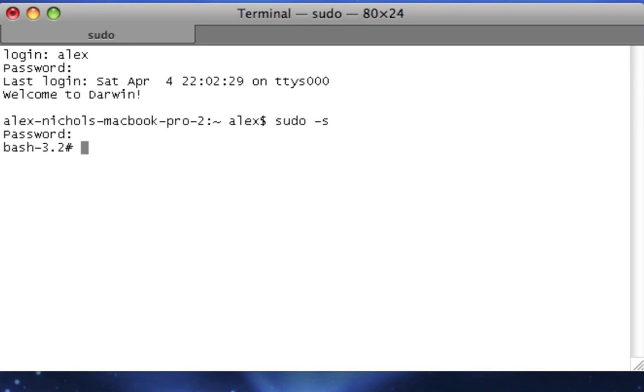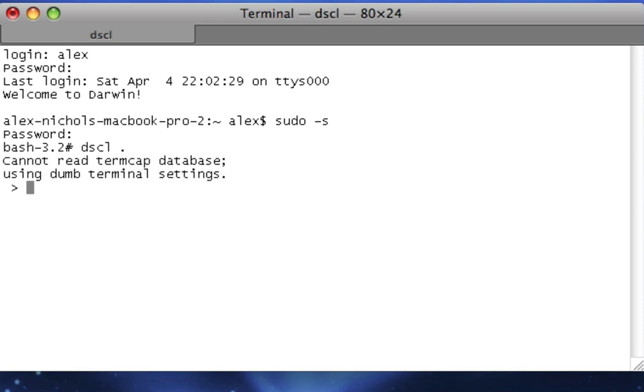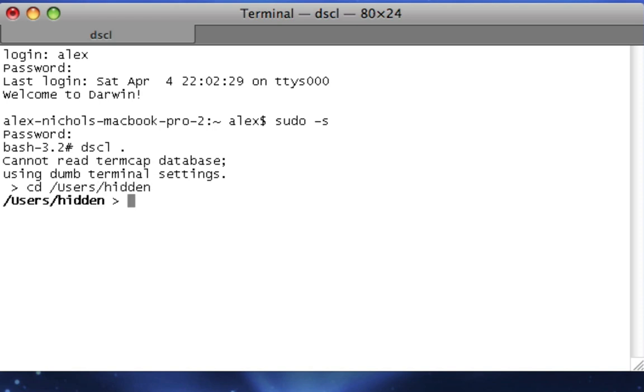Next, you want to type the following command: dscl space dot. All these commands will be in the description of the video as typed here. Then you hit Enter. Now you type cd space slash users with a capital U slash hidden, which is the short name we assign to that user called hidden. Now you hit Enter.